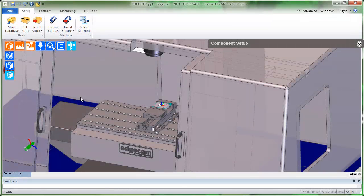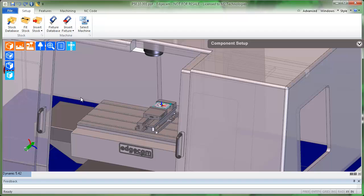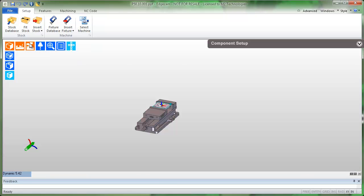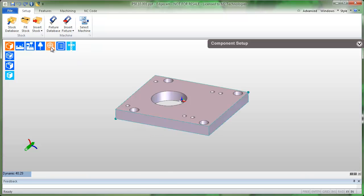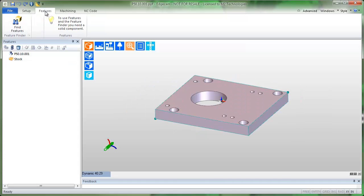This part is open in EdgeCAM and has the virtual setup complete. If we turn off the display of the machine and the fixture and zoom up on the part, we'll see that stock's created, zero is established, and we're ready to move to the features ribbon.